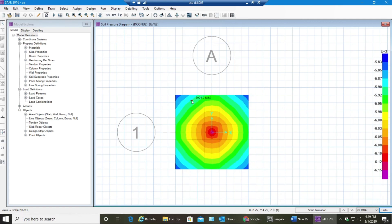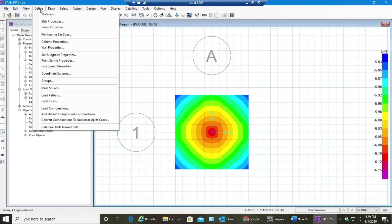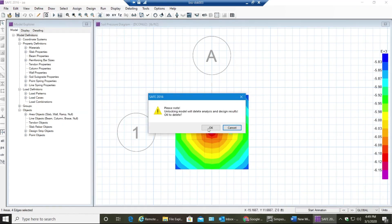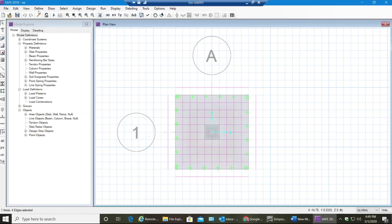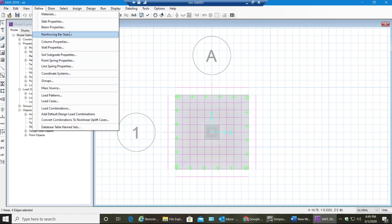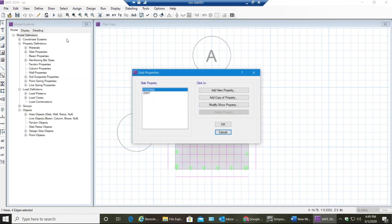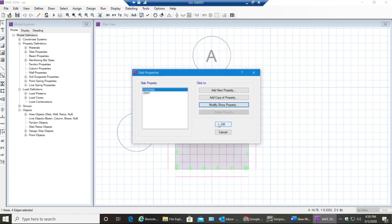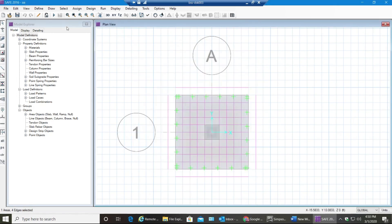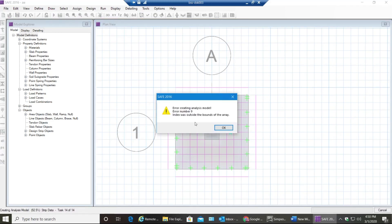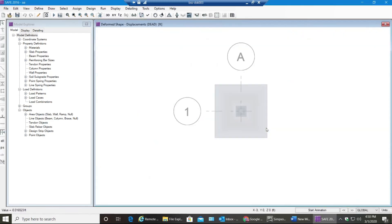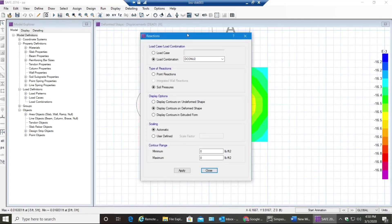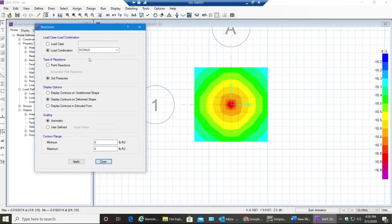In that scenario what we do is we just increase the footing size or thickness. Let me just increase the - let me just go to Define first, unlock it, go to Define, select Slab Properties. As you can see this thickness is 2 feet, let me make it 2.5, nothing but 30 inches, select OK. Now run it again.